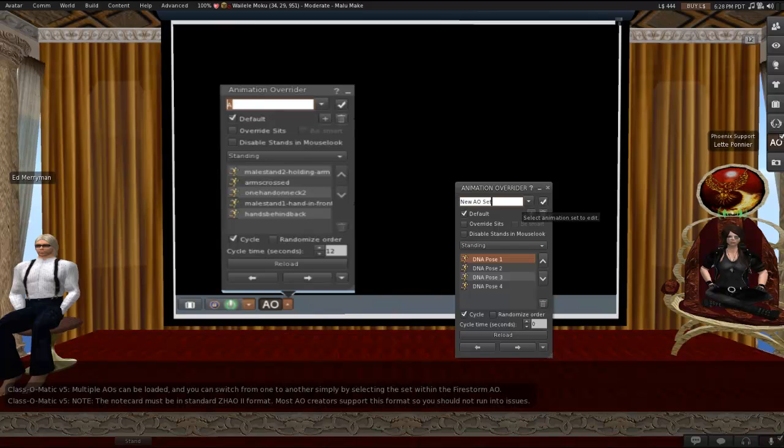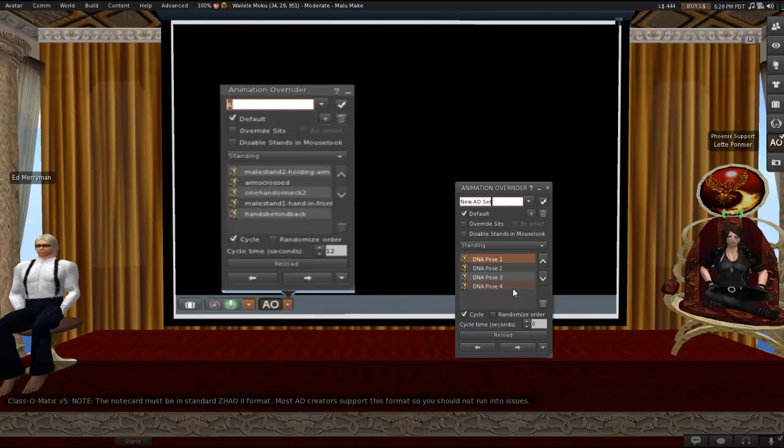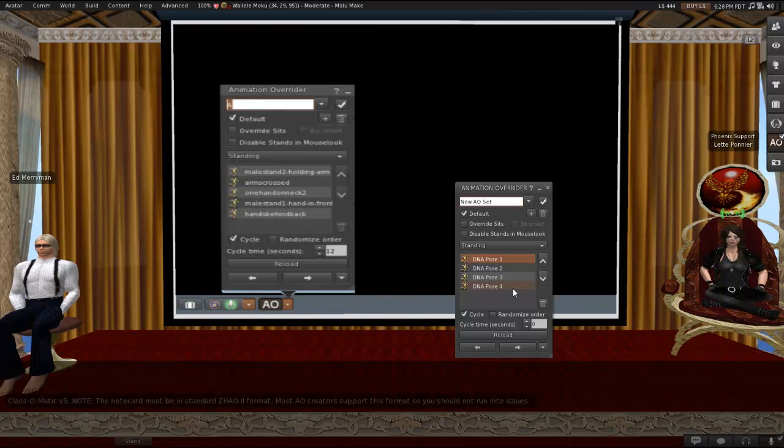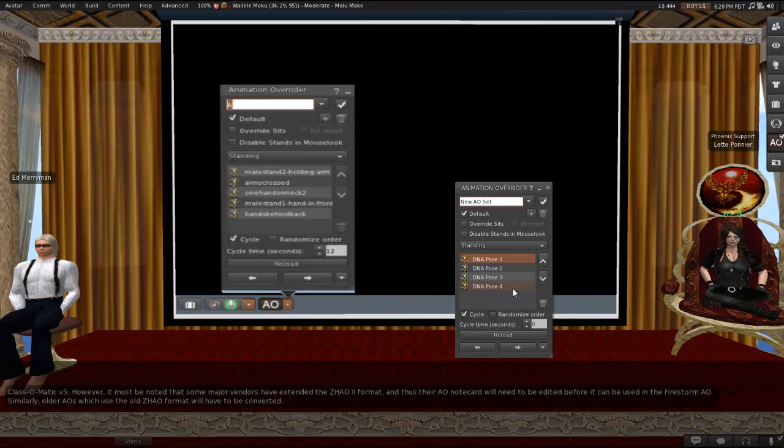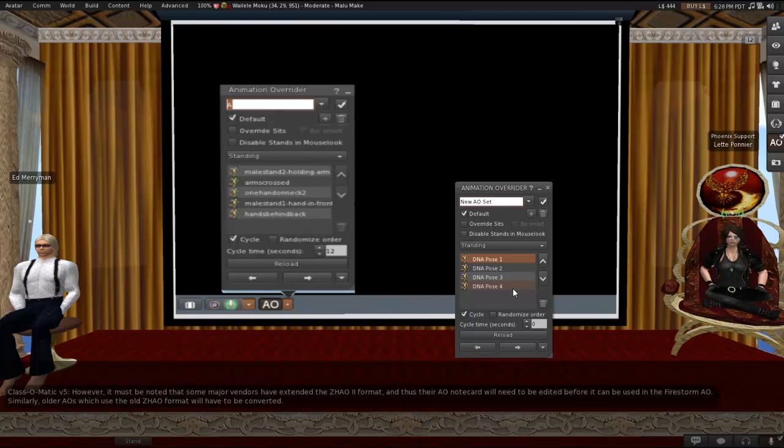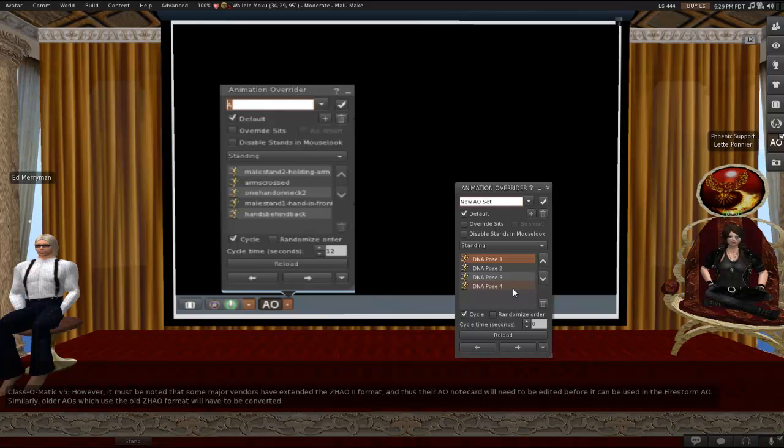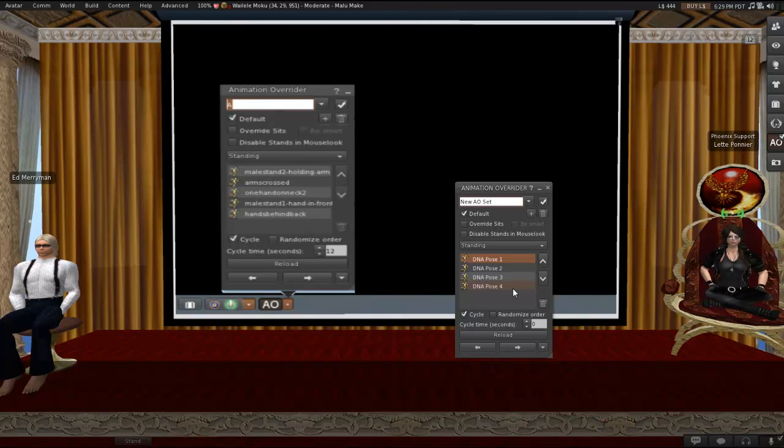And two of the methods that we're going to be talking about involve using a notecard. One of them does not. So if you end up using one of the notecard methods, then just bear in mind that it has to be in standard Zhao2 format. Most current AO creators support this format, so you probably won't run into issues. But it must be noted that some major vendors have extended the Zhao2 format, and so their AO notecards would need to be edited before being used in the Firestorm AO. And there are also older AOs that use the old Zhao format, which have to be converted. My opinion is if the notecard is not already how you need it to be, then use the non-notecard method. That's my opinion.